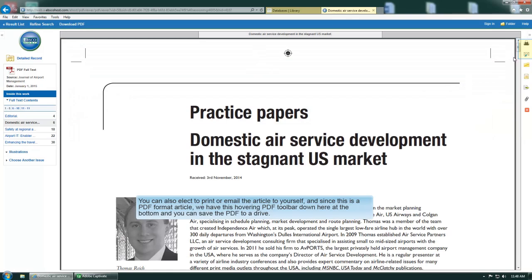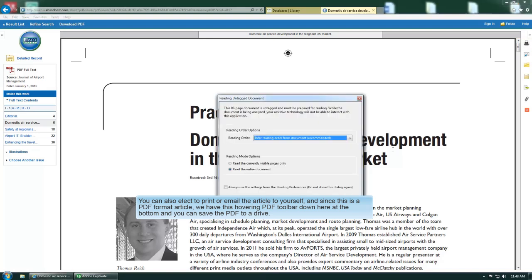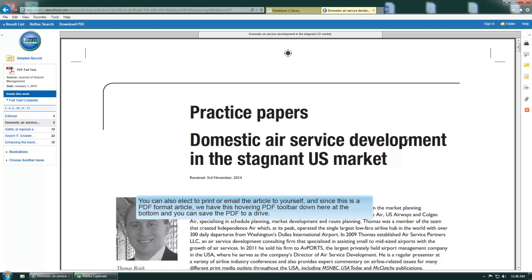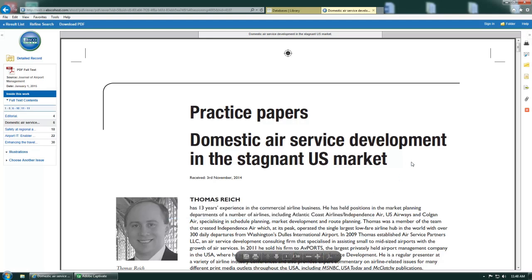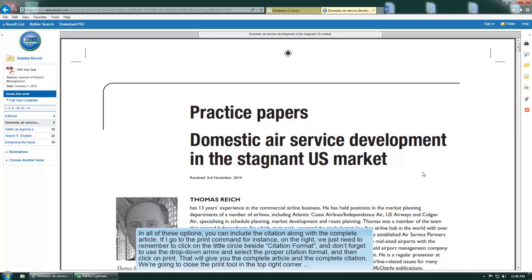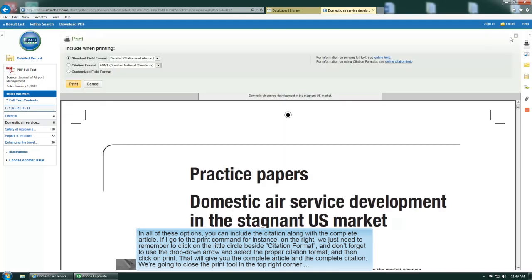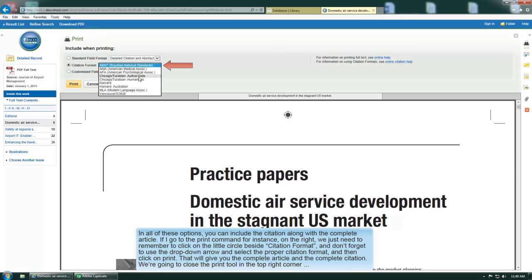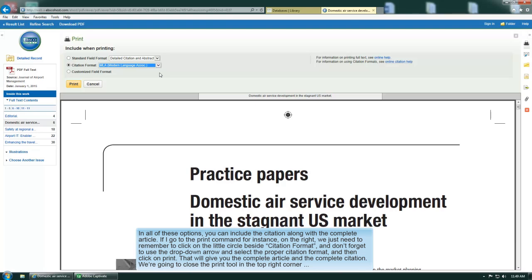You can also elect to print or email the article to yourself. Since this is a PDF format article, we've got this hovering PDF toolbar down here at the bottom, and you can save the PDF to a drive. In all of these options you have the option of including the citation along with the complete article. If I go to the print command for instance, we just need to remember to click on this little circle beside a citation format. Don't forget to use the drop down arrow and select the proper citation format and then click on print. That will give you the complete article and the complete citation. So we're going to close the print tool here in the top right corner.